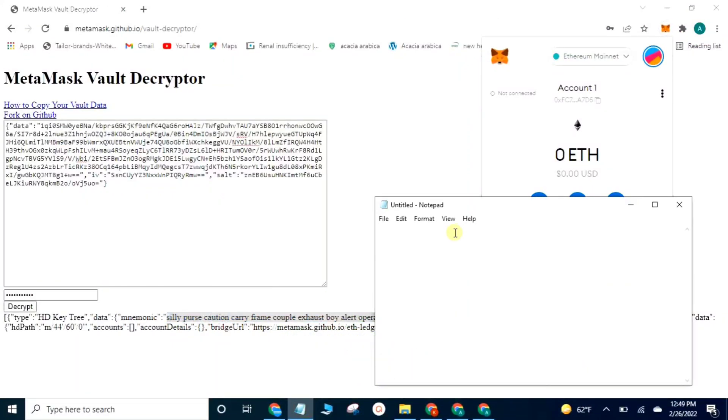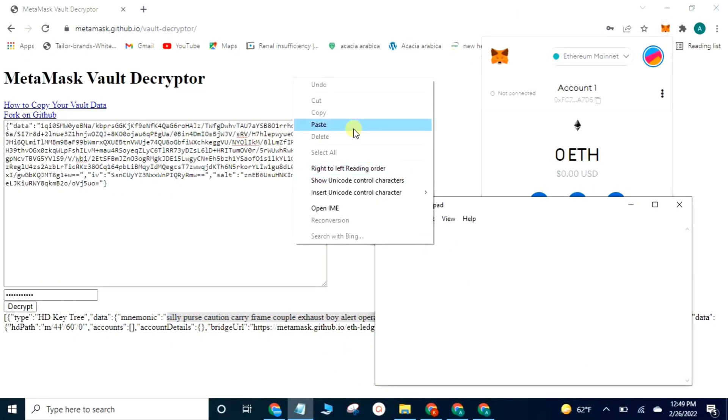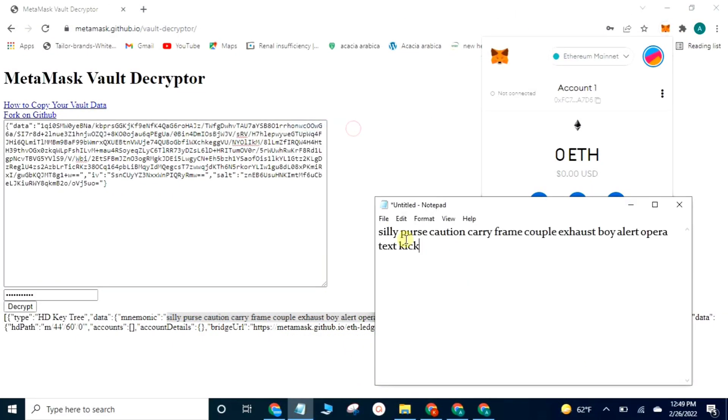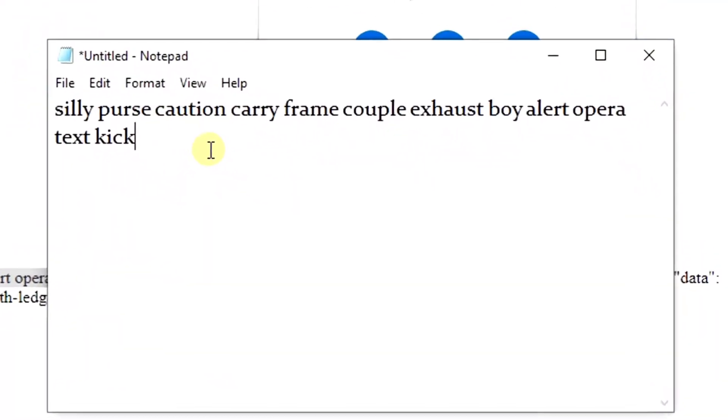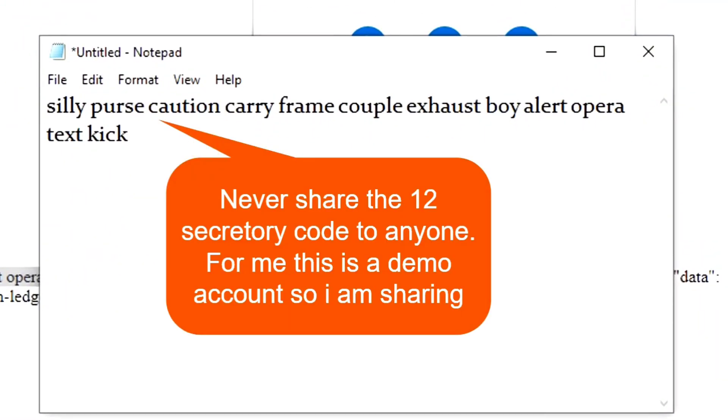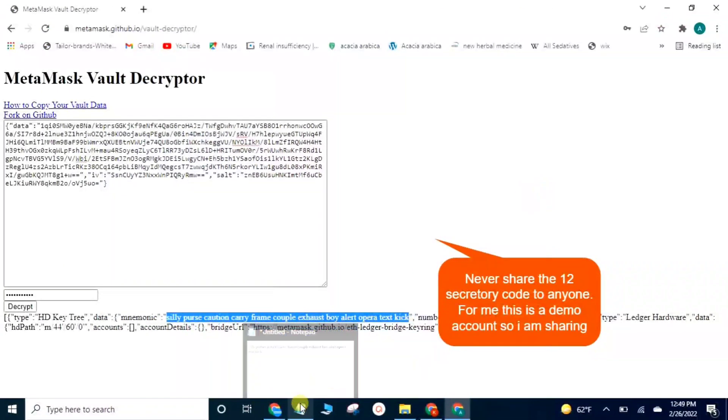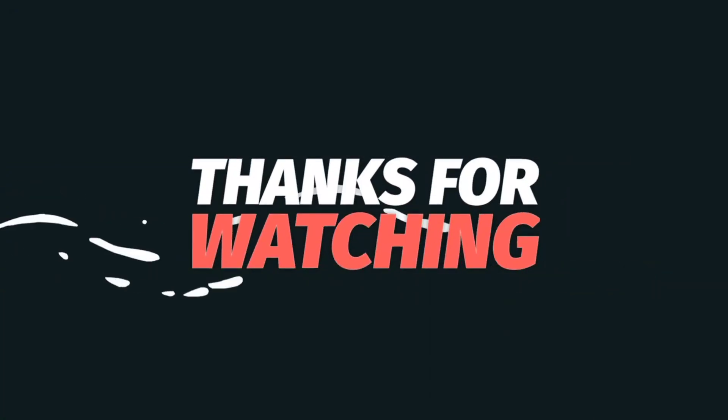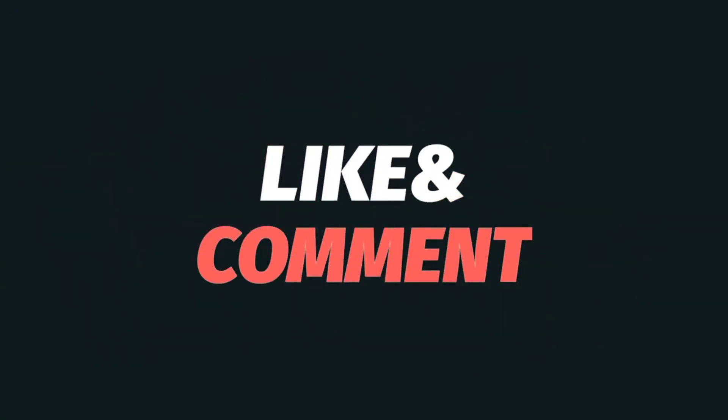Never share the 12 secret recovery codes with anyone. For me this is a demo account so I am sharing. For more informative videos, please subscribe to our channel.